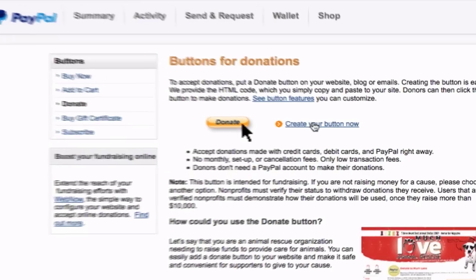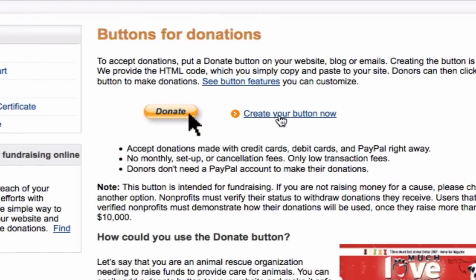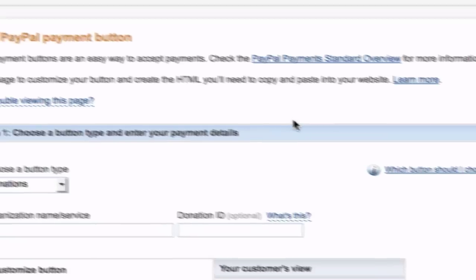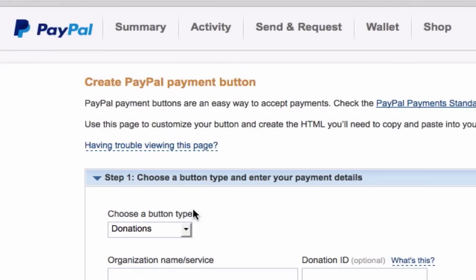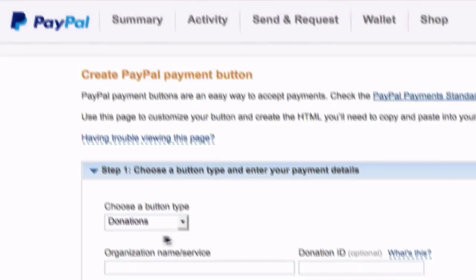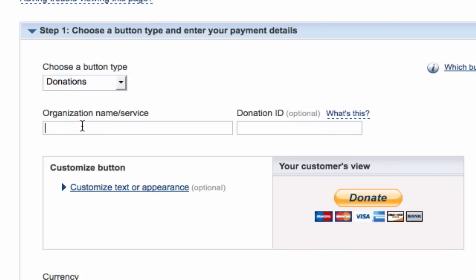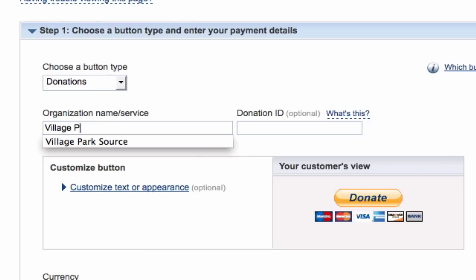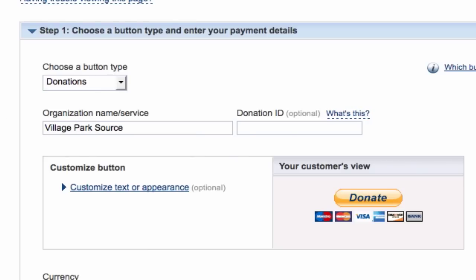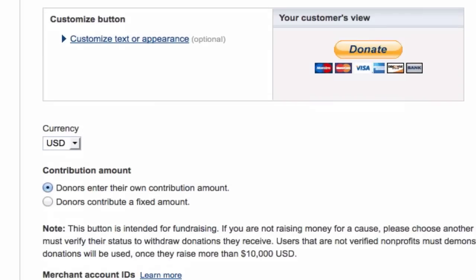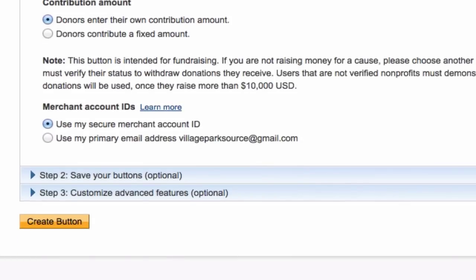We're gonna go ahead and click 'Create your button now.' Donations — leaving that by default. Put in your business or charity name. If you're logged in it's not gonna ask you for your email, but if you're not logged in it would ask you for your email right around down here. Go ahead and click 'Create button.'